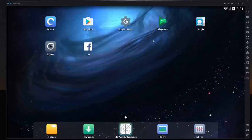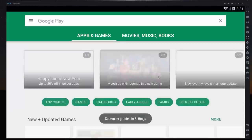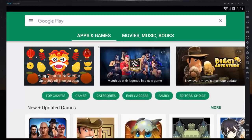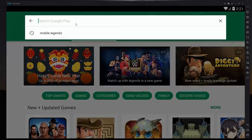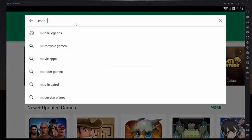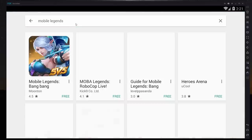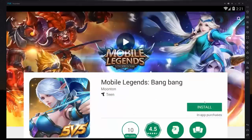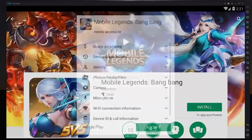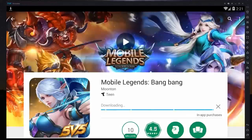Now when you first start it up, you are going to see some basics like this. And you may have to install some things to get the Play Store operating correctly, such as Google Games. And you are just going to go to the Play Store and type Mobile Legends, and once you find it, you can install it on this device.